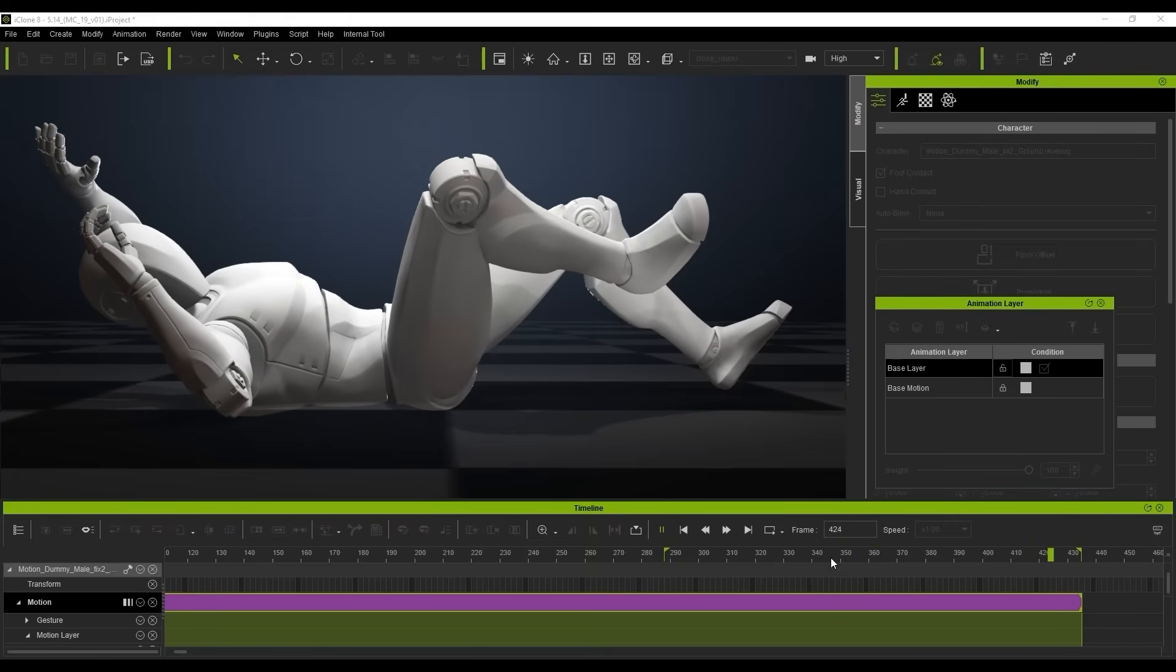So what we're going to do is look at how to inspect it and then how to ultimately remove the jitter from our characters.